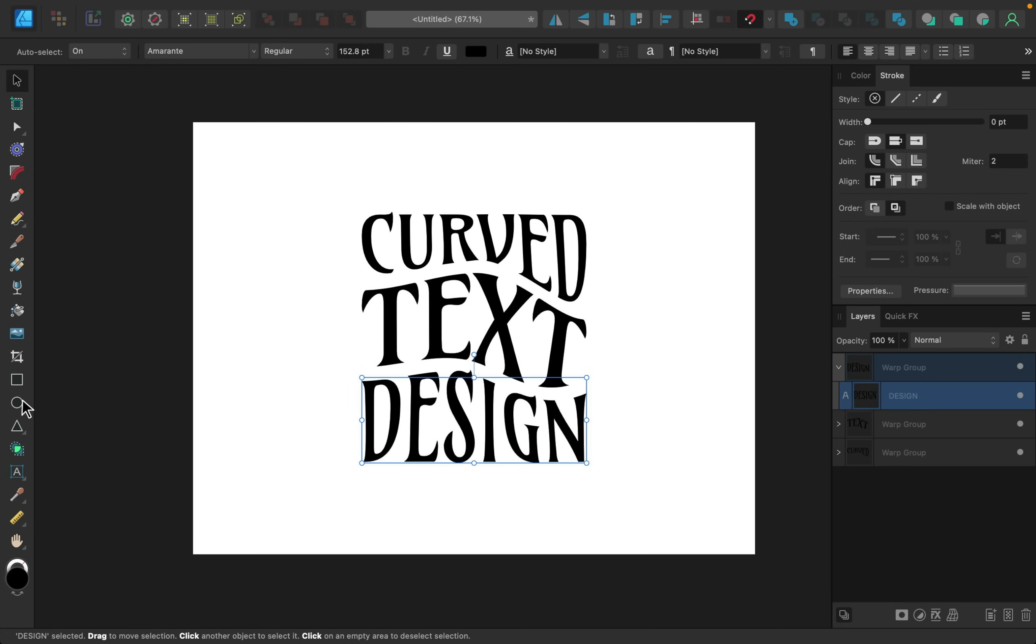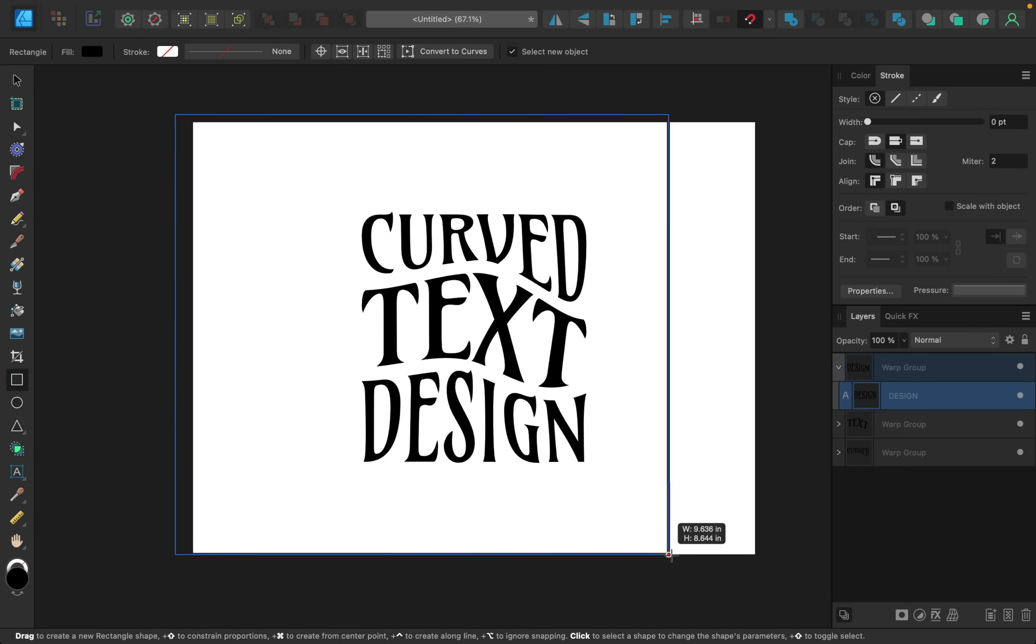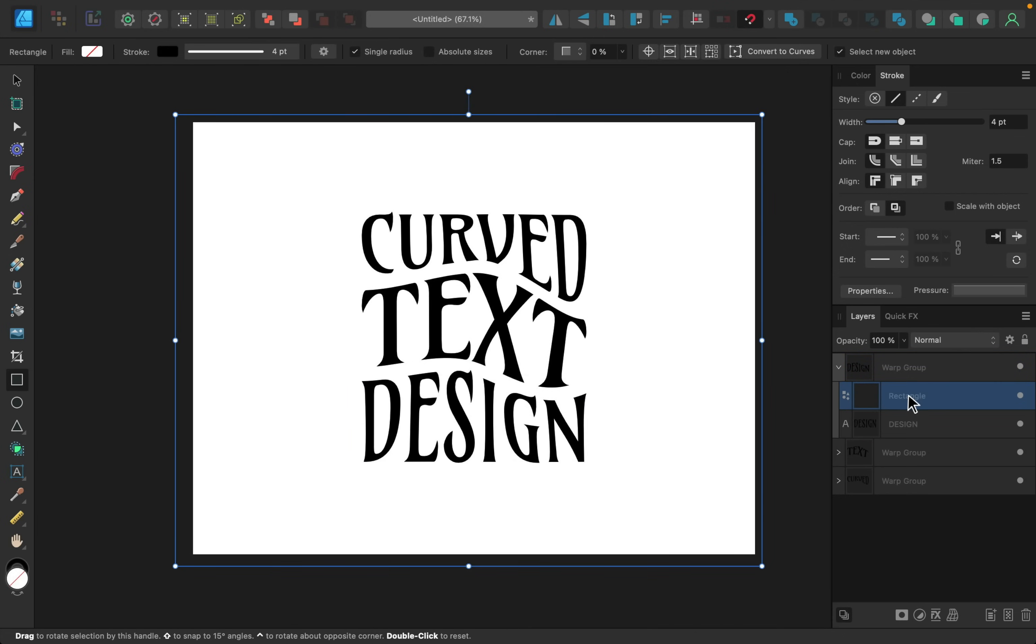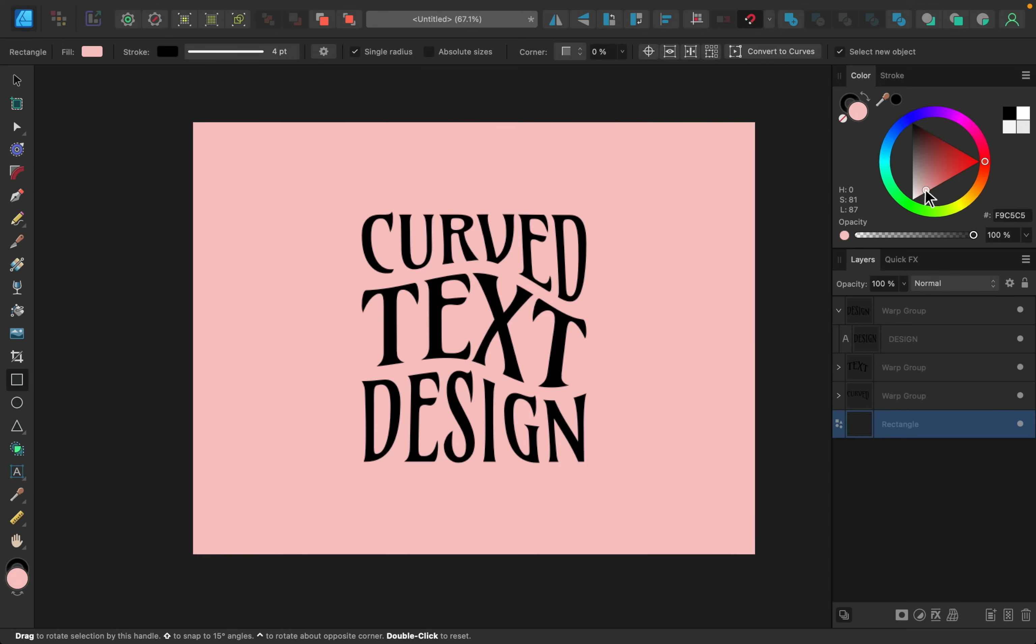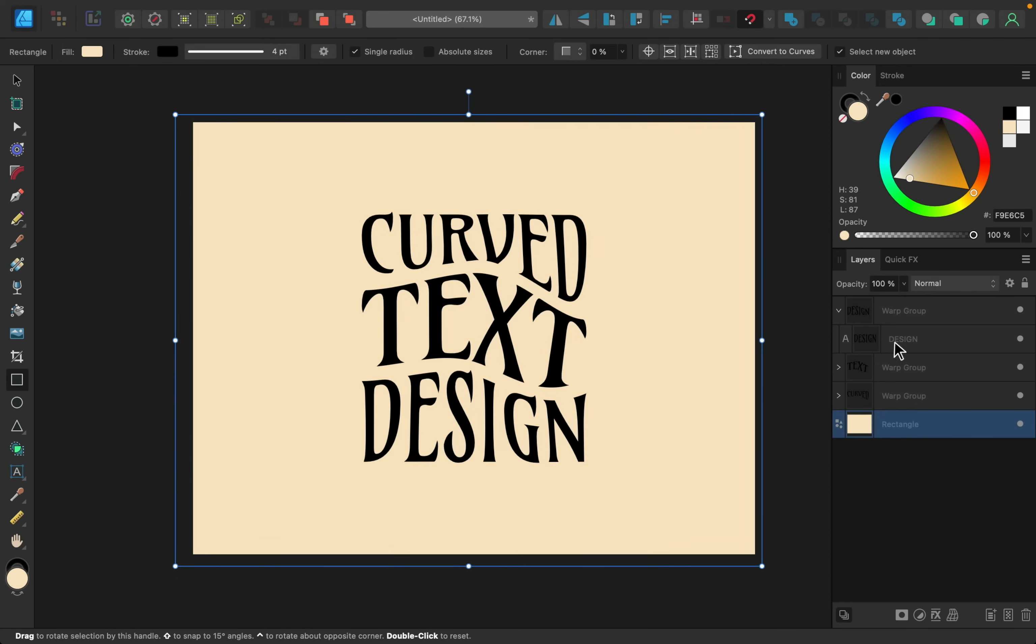And then I'll change the colors of all of the text.